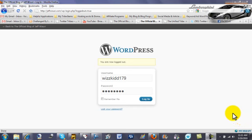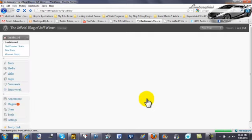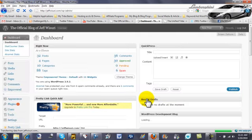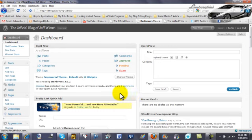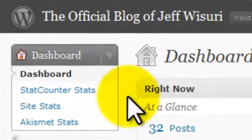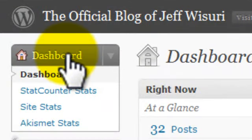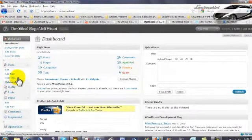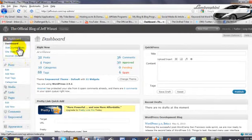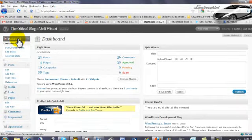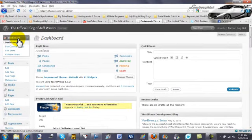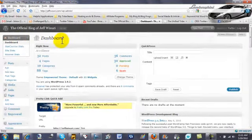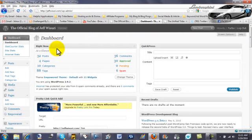we're going to talk about the WordPress dashboard. That's the first item you see once you log into WordPress. This shows the name of your blog - the official blog of Jeff Wisery. You can see the dashboard. On the left-hand column, all your basic commands for the different components of your blog are here. When you first log in, it'll bring up the dashboard screen.